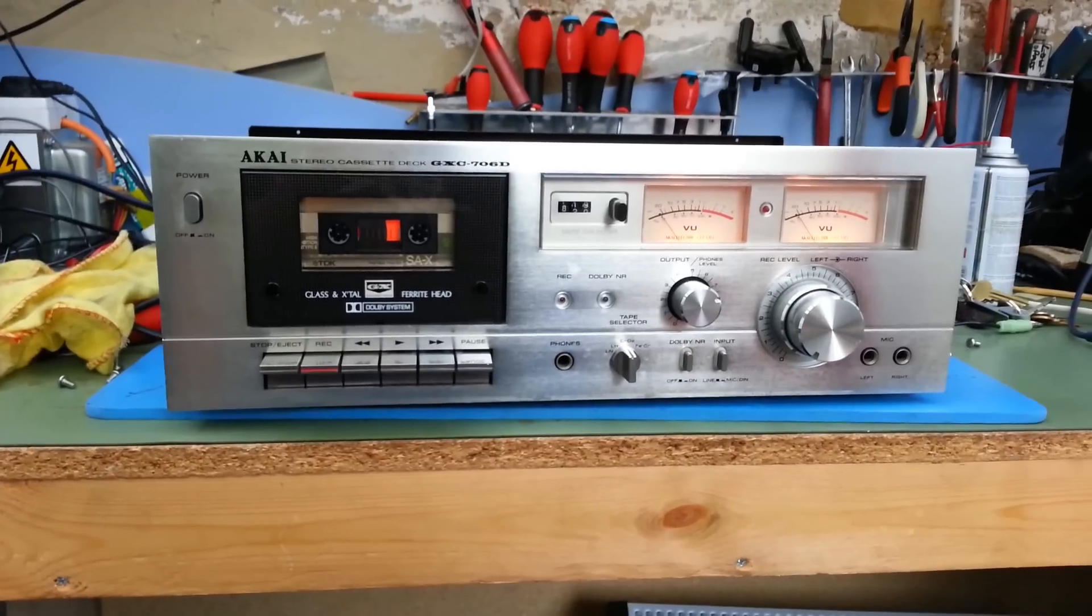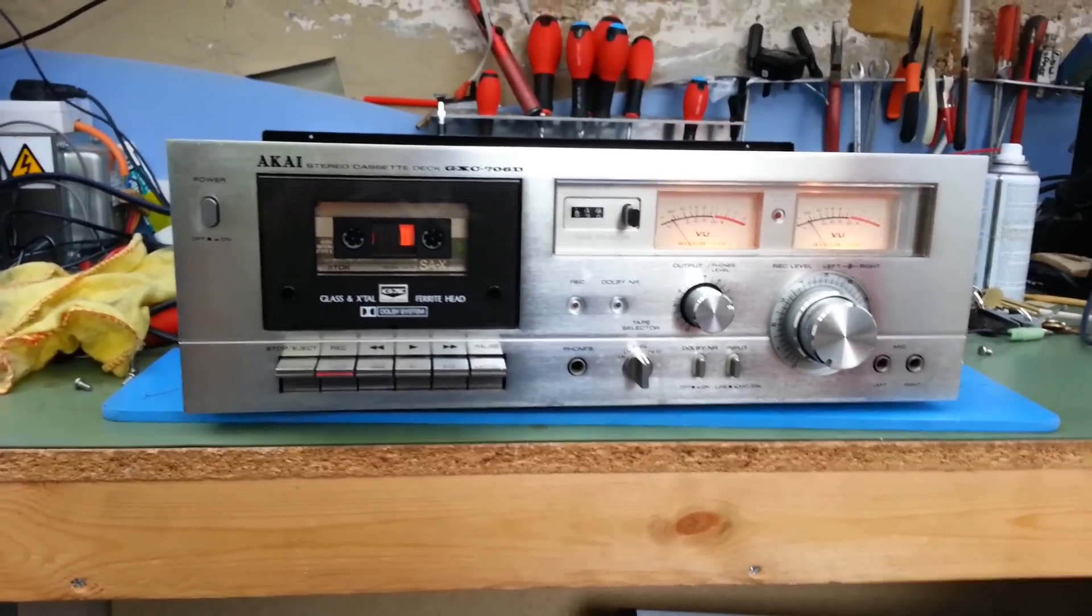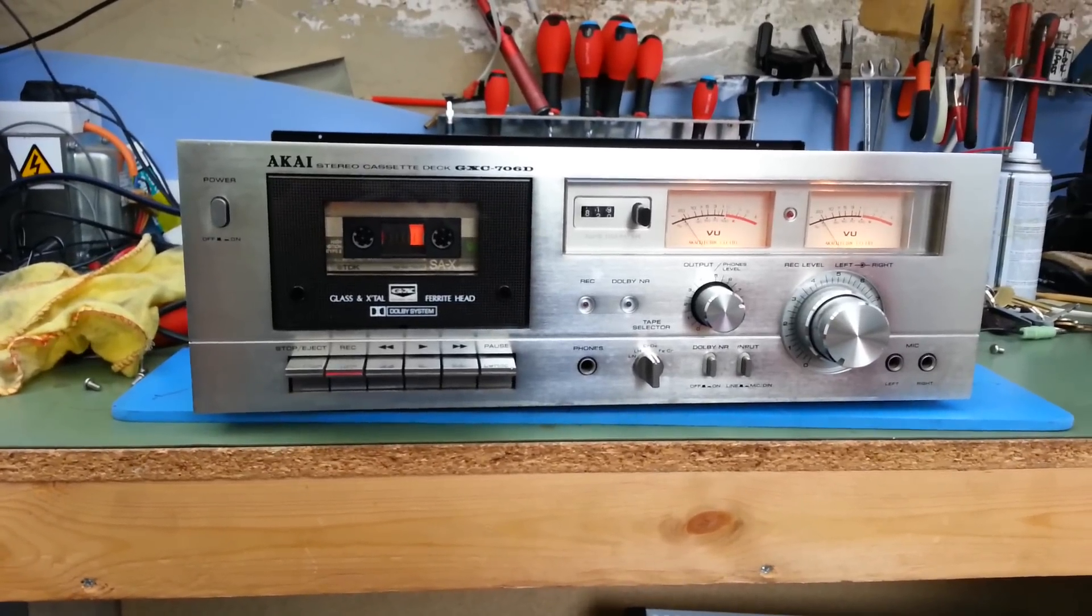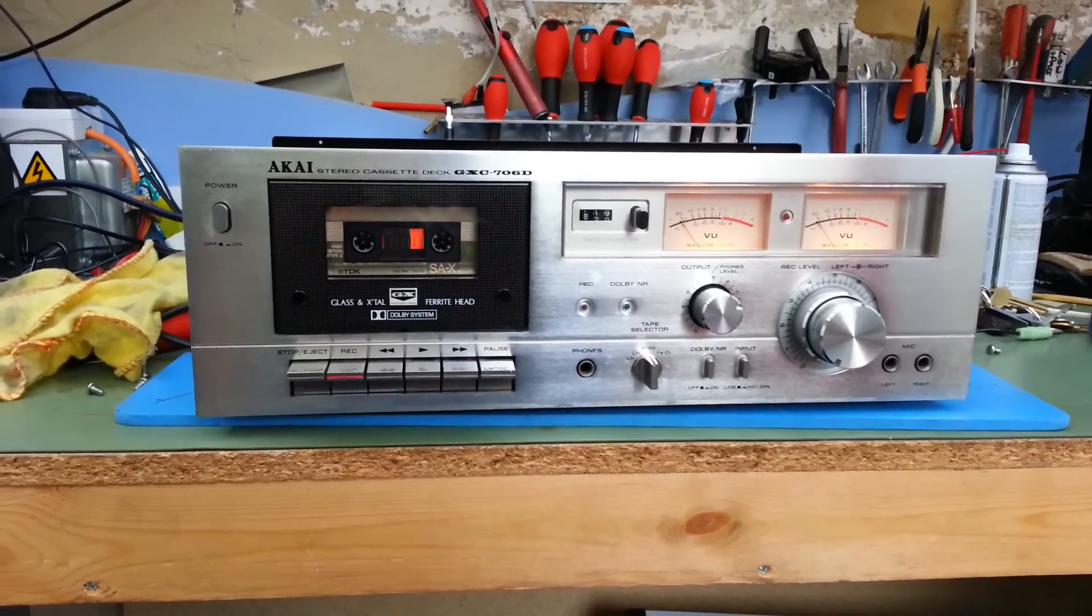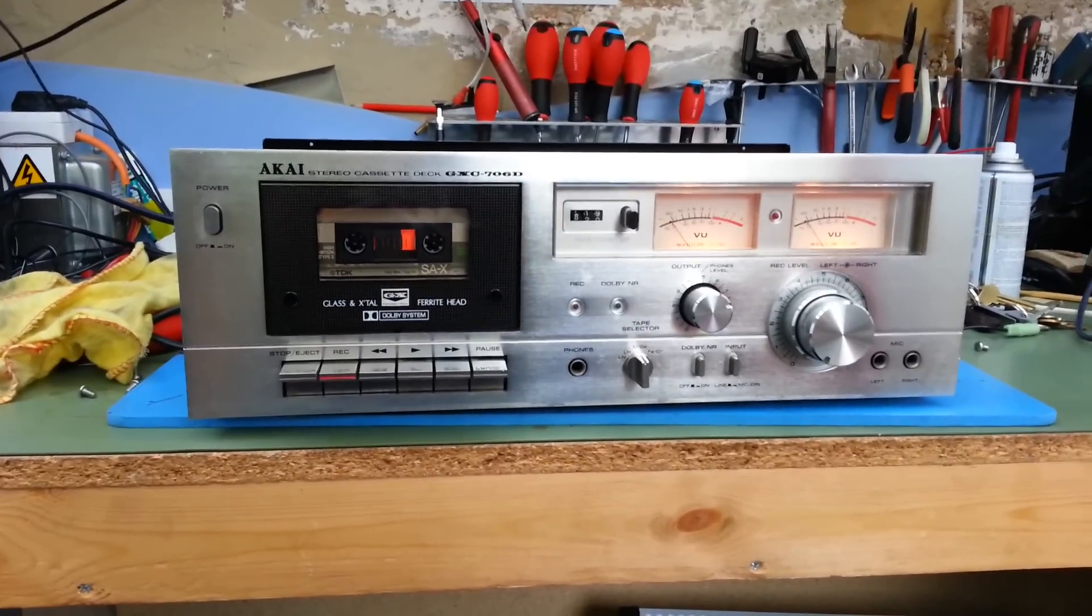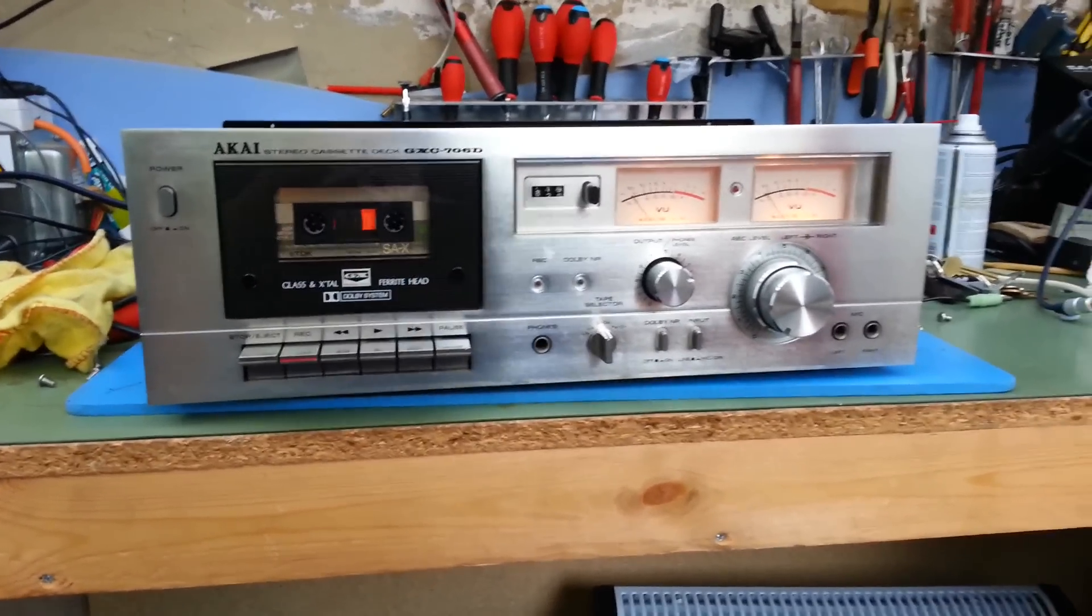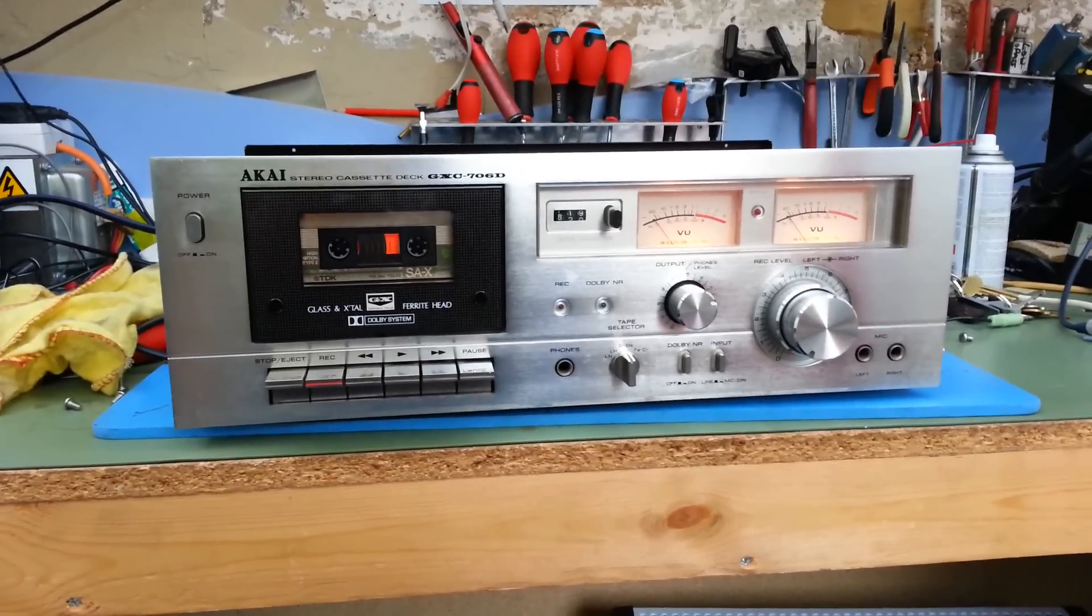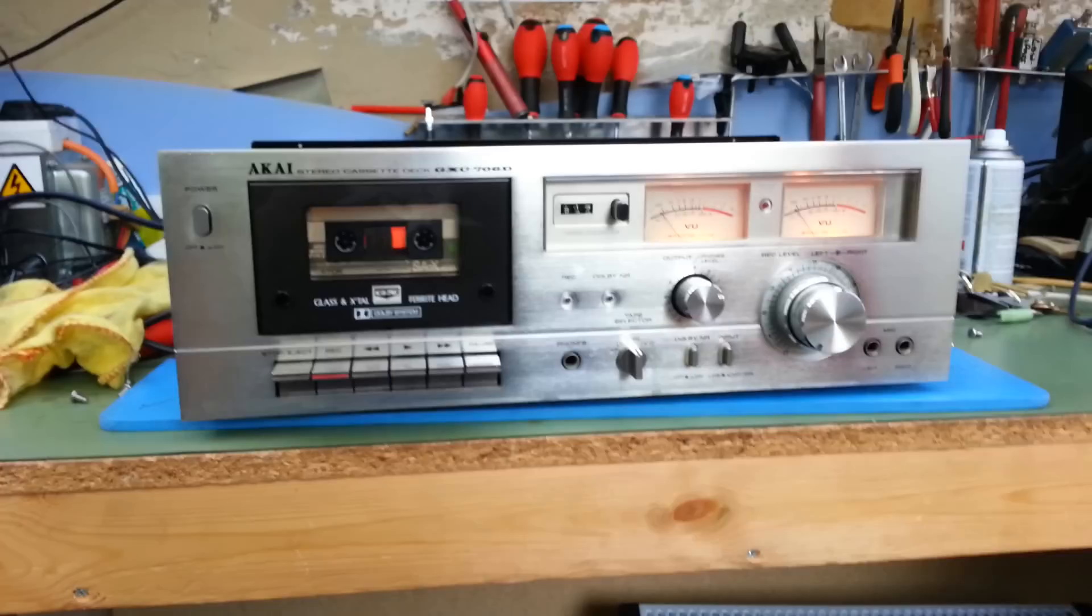I've had to adjust the azimuth to match it up with my reference Technics cassette deck, which is what I tend to do with all my cassette decks. I set them to one standard tape so there's no mismatch with tape head alignment.